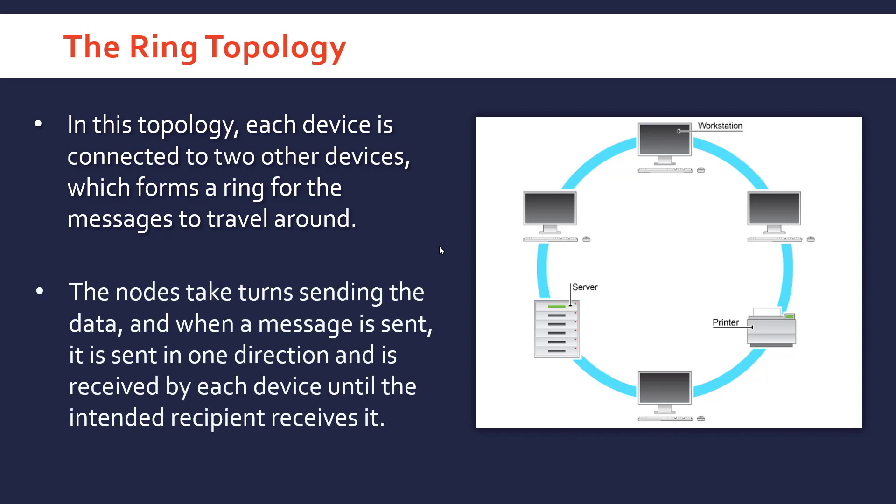The nodes take turns sending data, and when a message is sent, it's sent in one direction around the network. It doesn't matter which direction—it's arbitrary—but it'll be a predetermined direction.